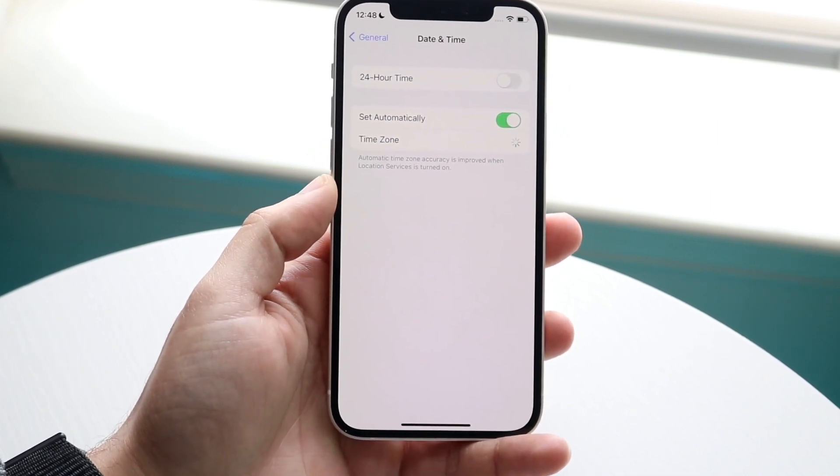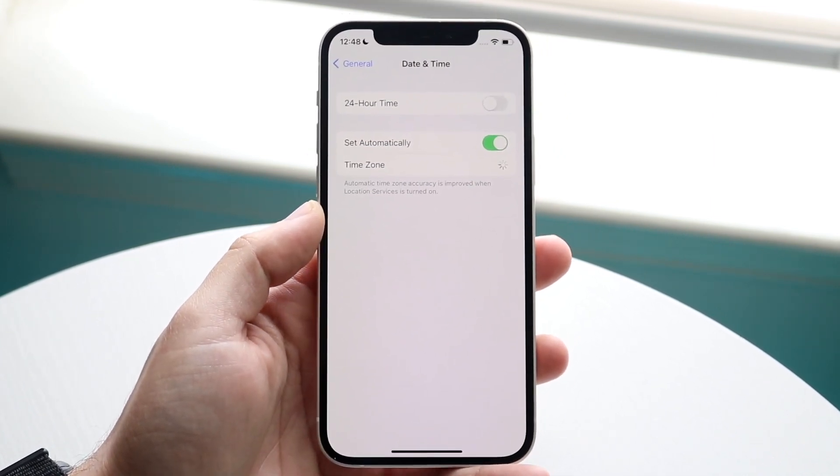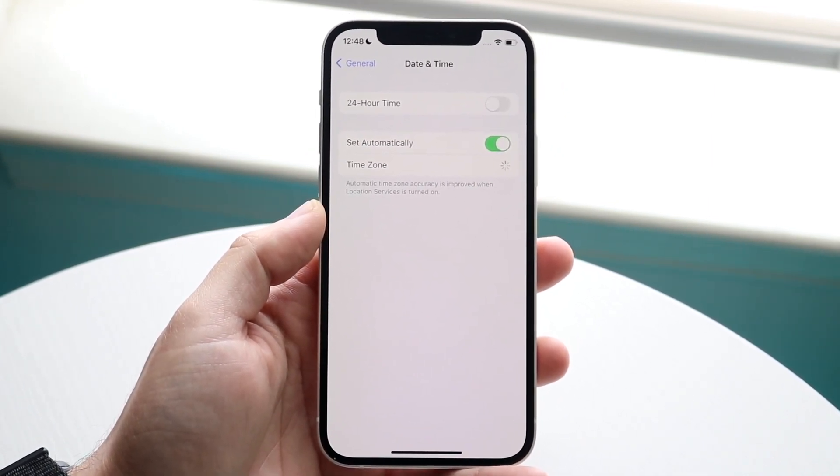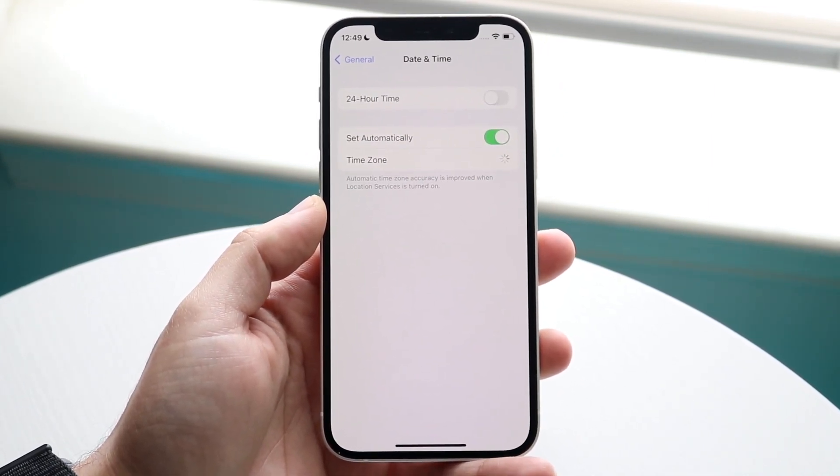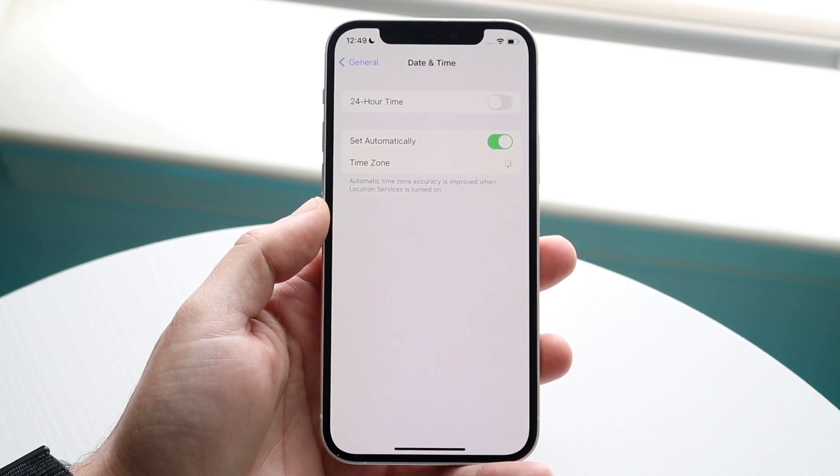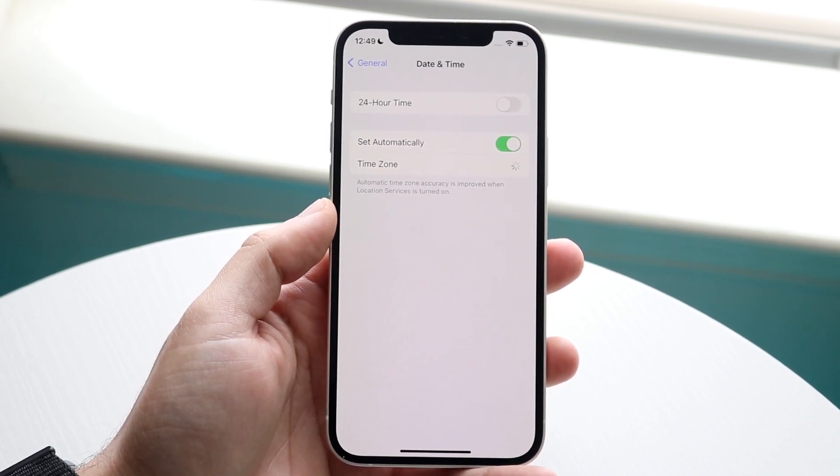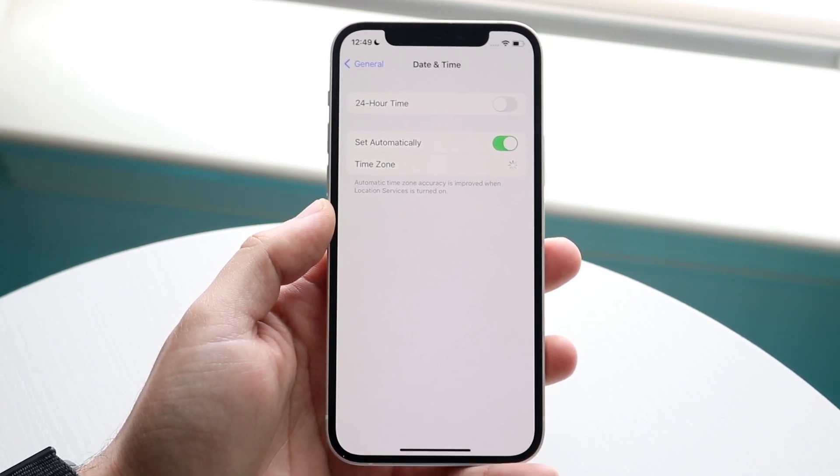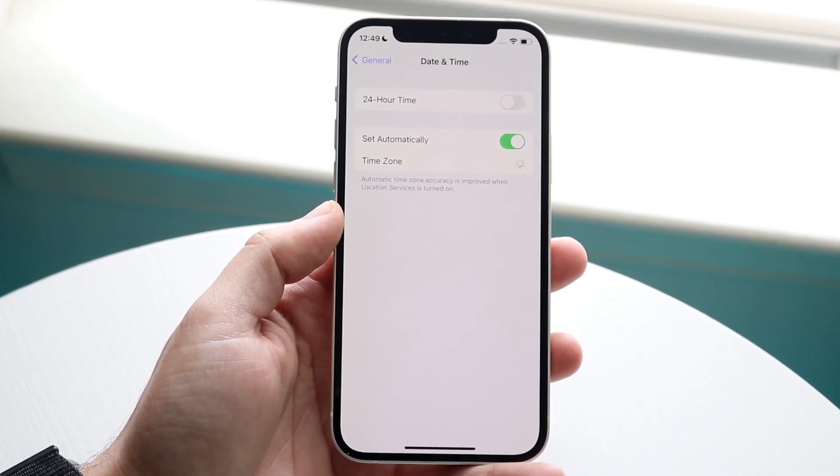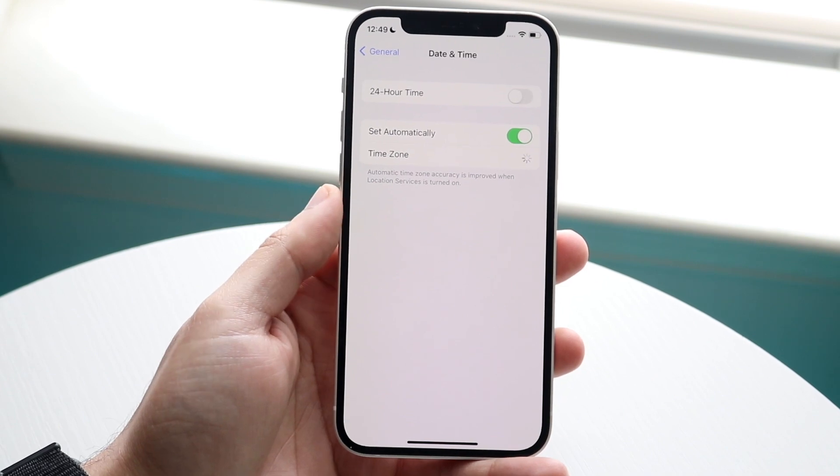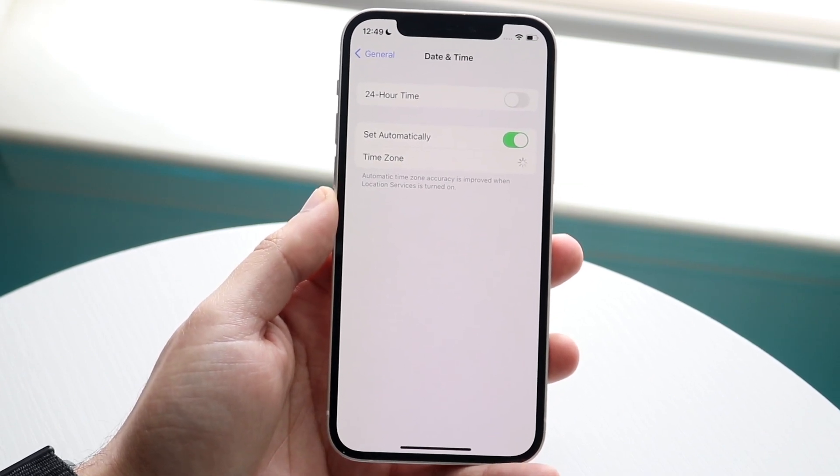Now as long as your phone has some sort of connection to it, so as long as it's connected to Wi-Fi or data or anything like that, it has a cell connection, then it should set automatically.